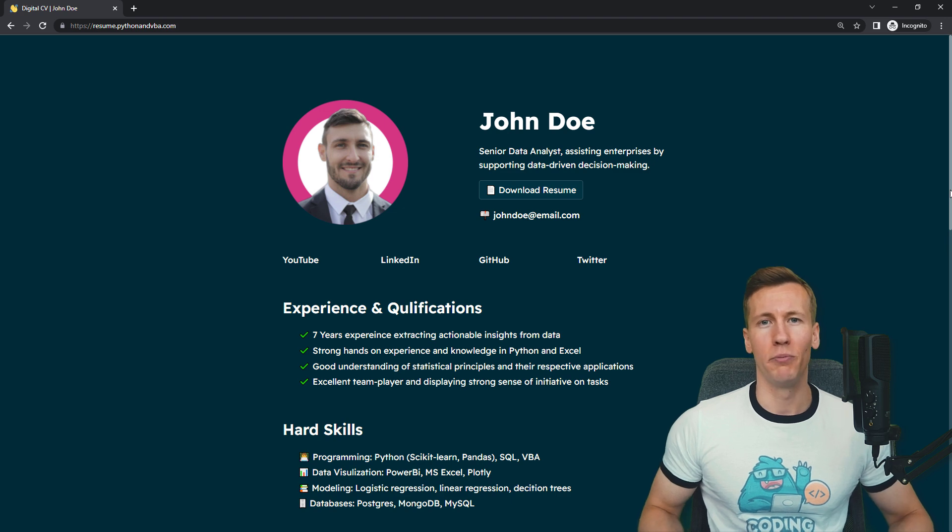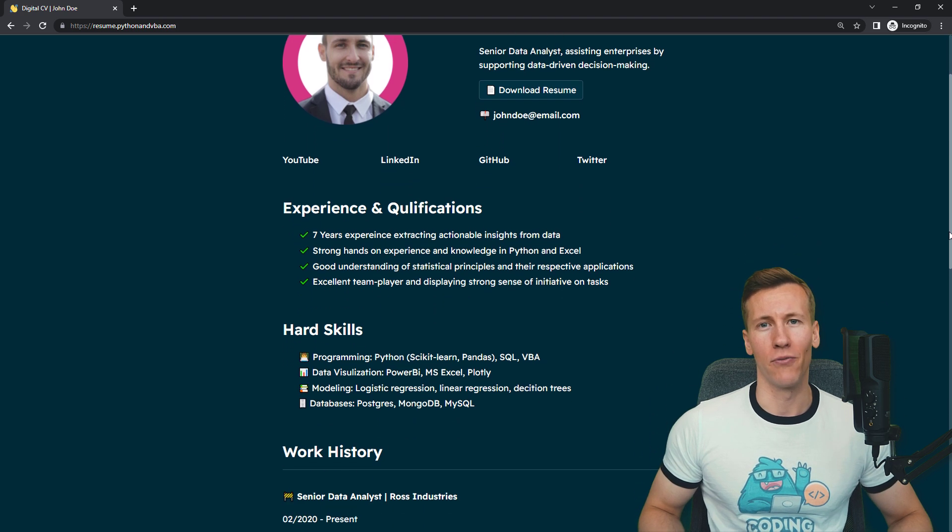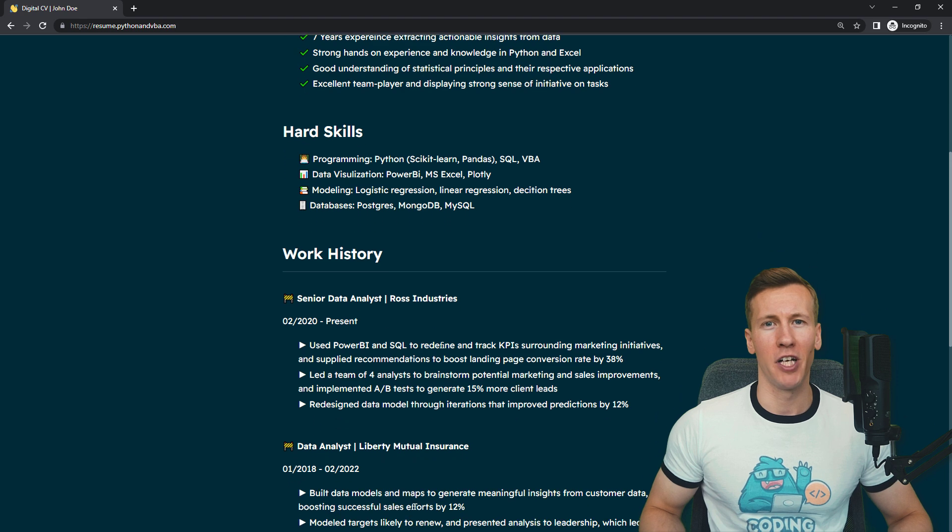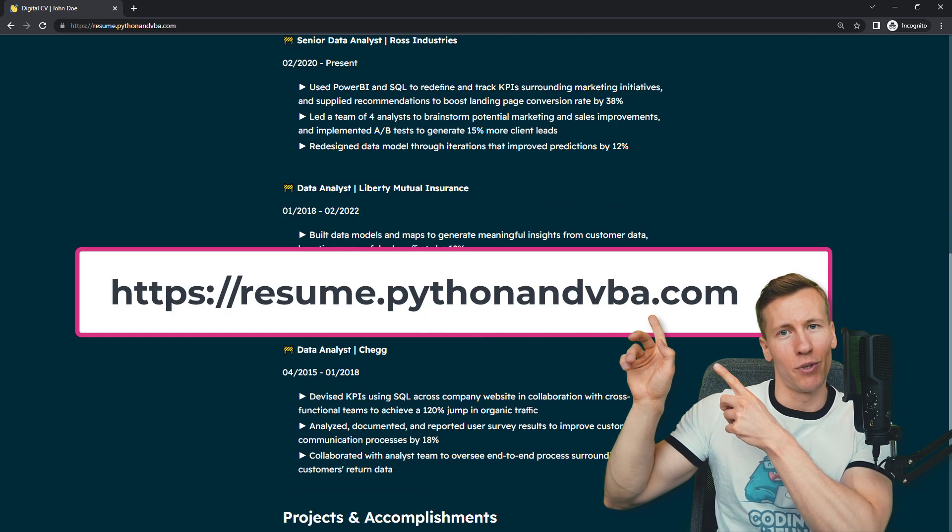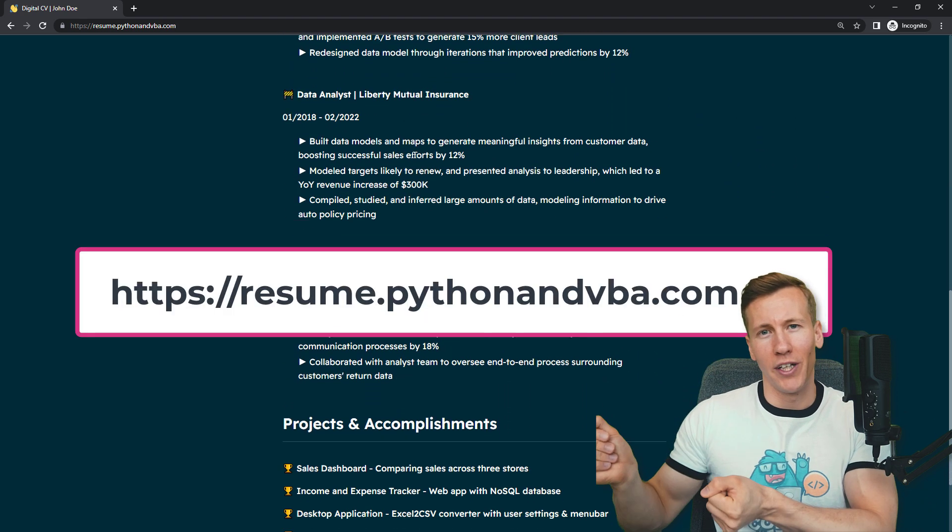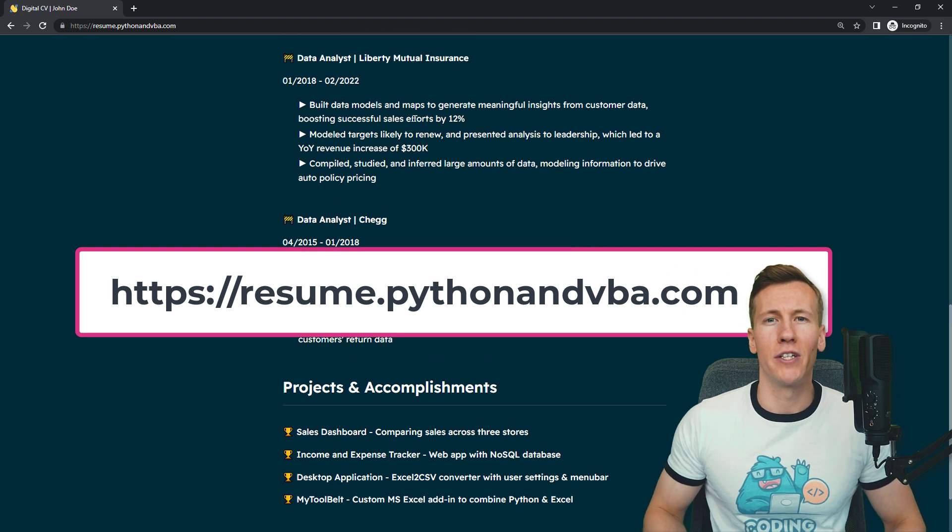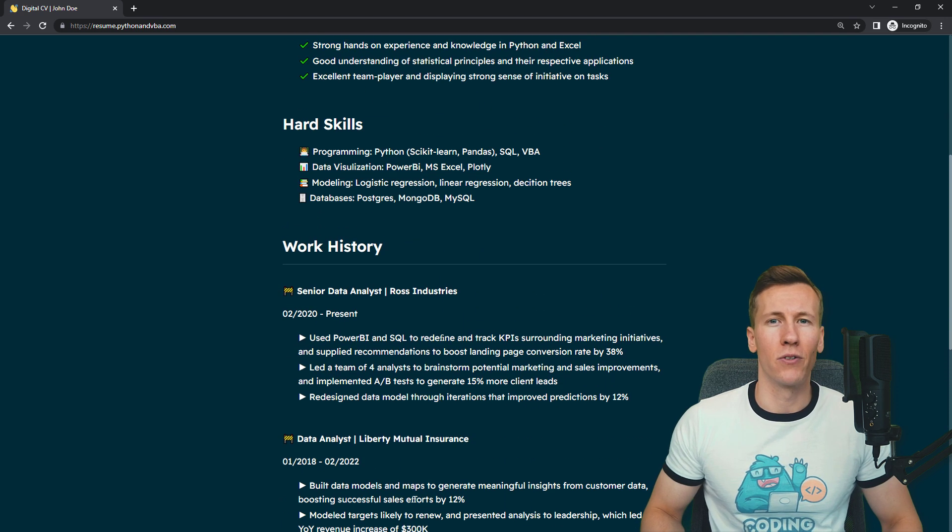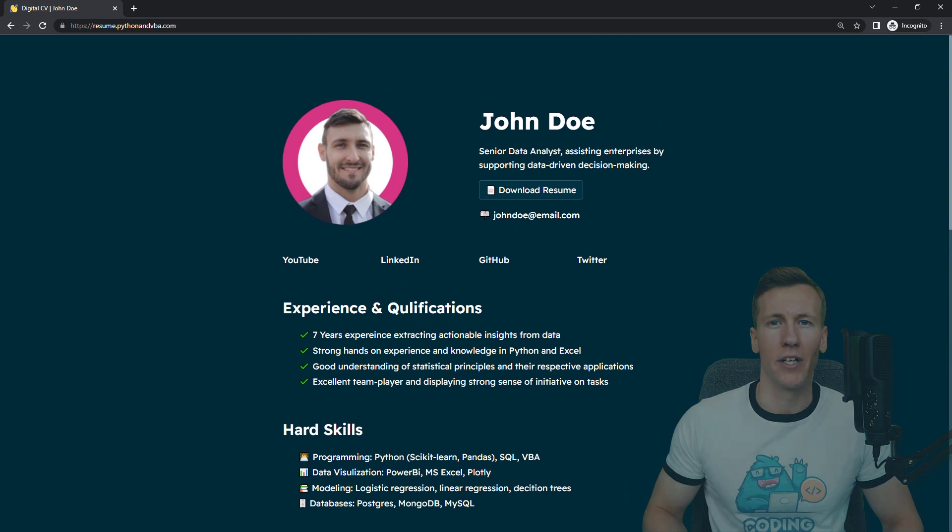Hey guys, in this video we will build a digital resume using Python. You can find a live demo of this web page under the following address. Creating this website takes only a couple of minutes, but before we jump into coding out the solution, let us shortly check out the website.